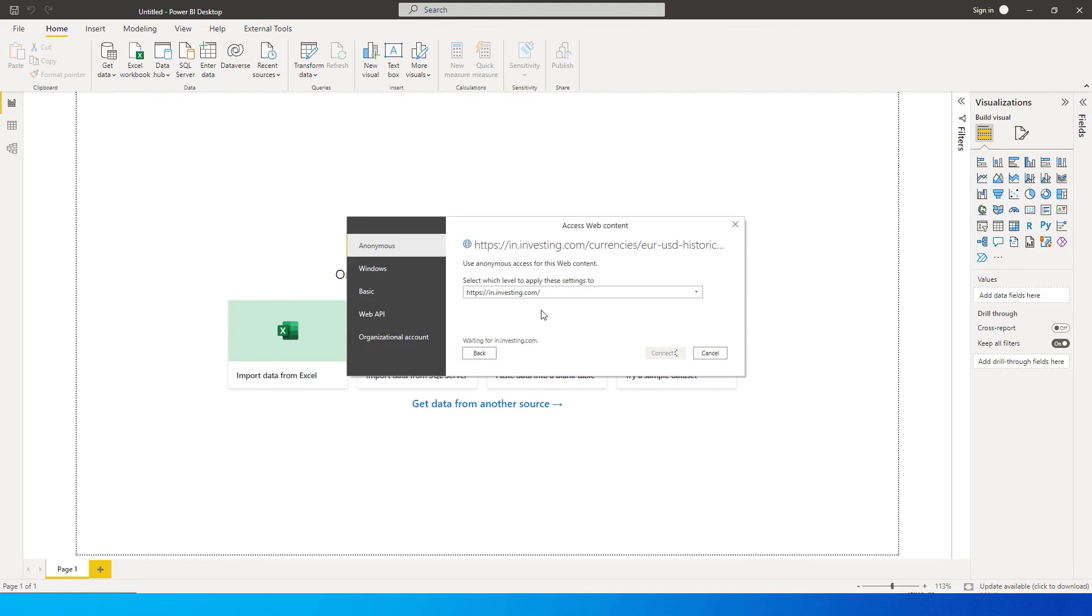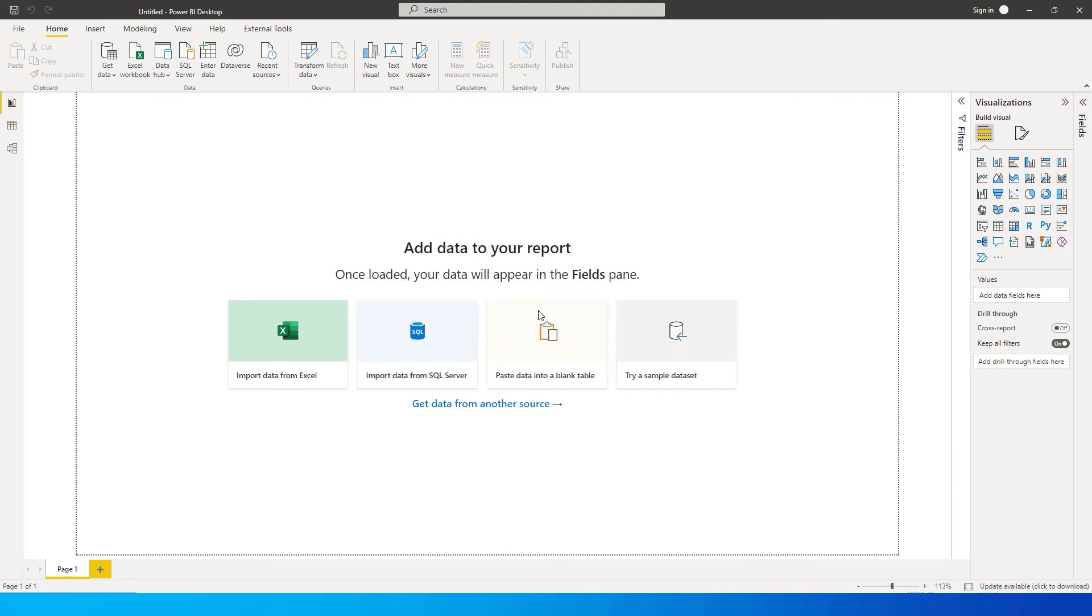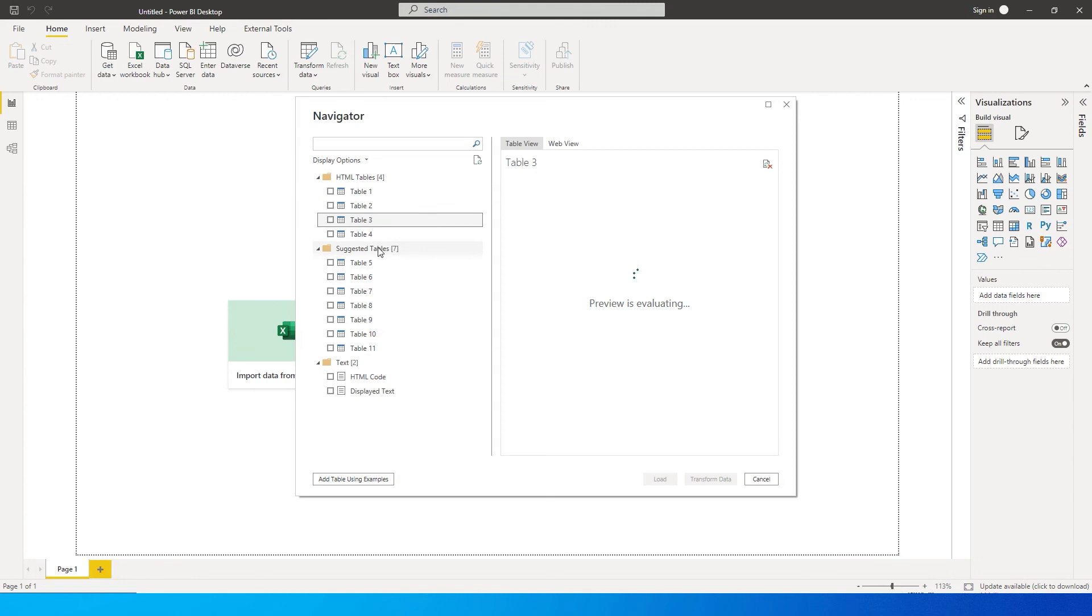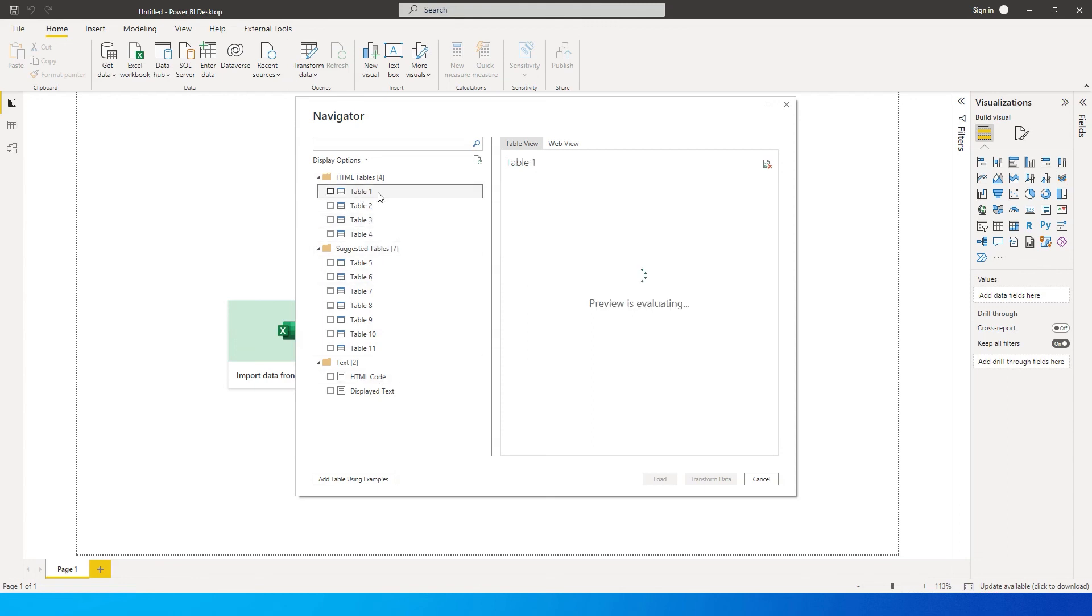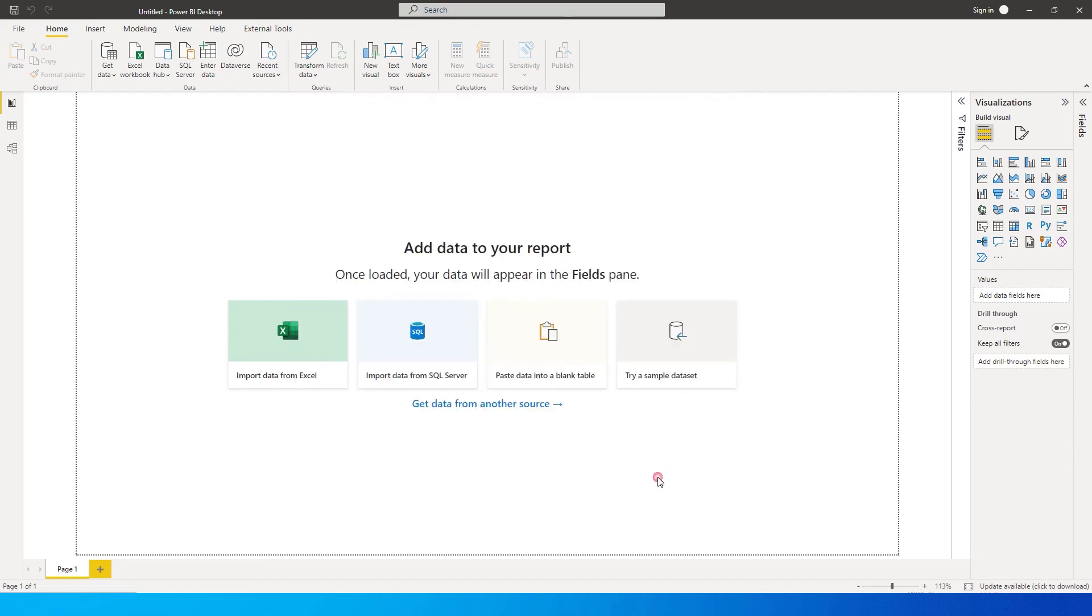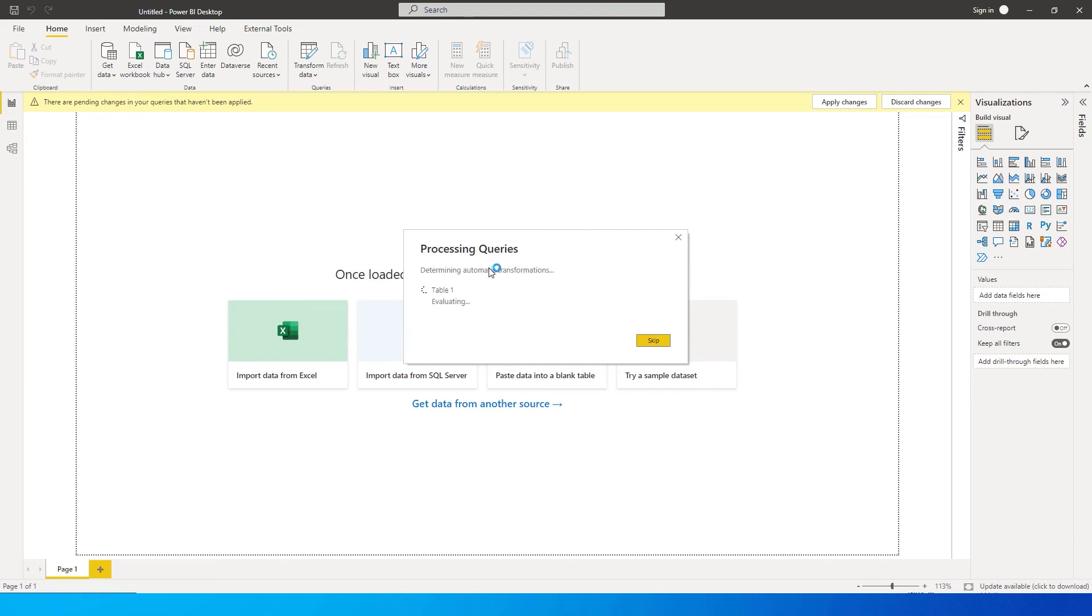There are a lot of tables here—like we saw in Excel, there are more tables here, but Table 1 is exactly what we're interested in. While the preview is evaluating, we now have the data. I can simply select this table and click on Load to get the data directly into Power BI.